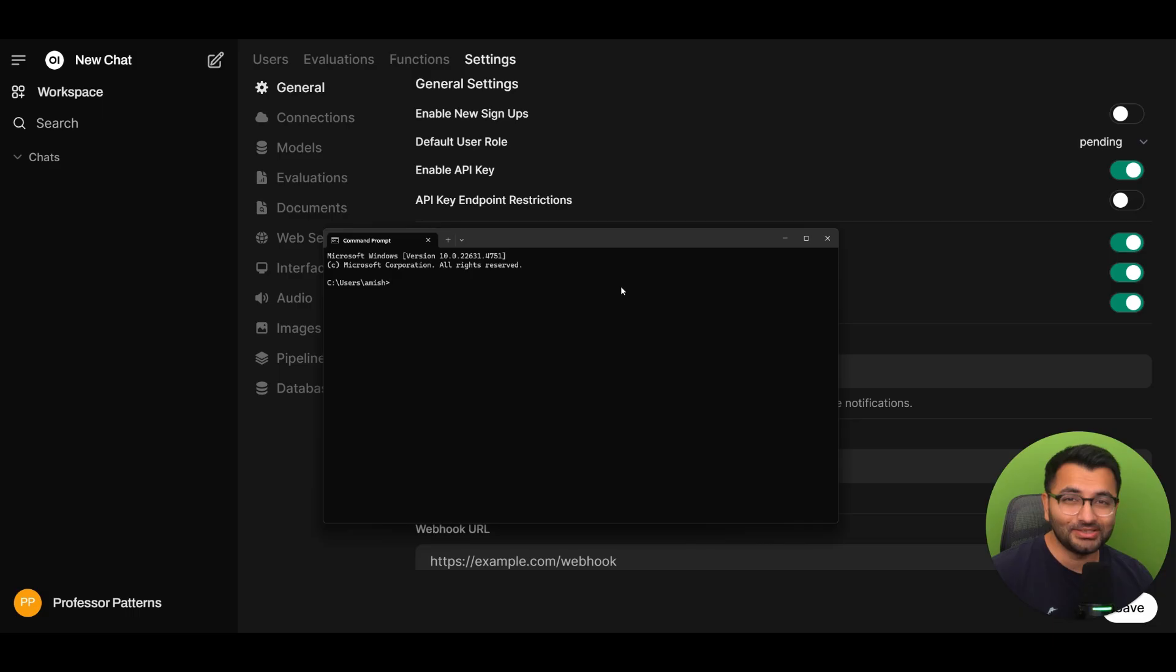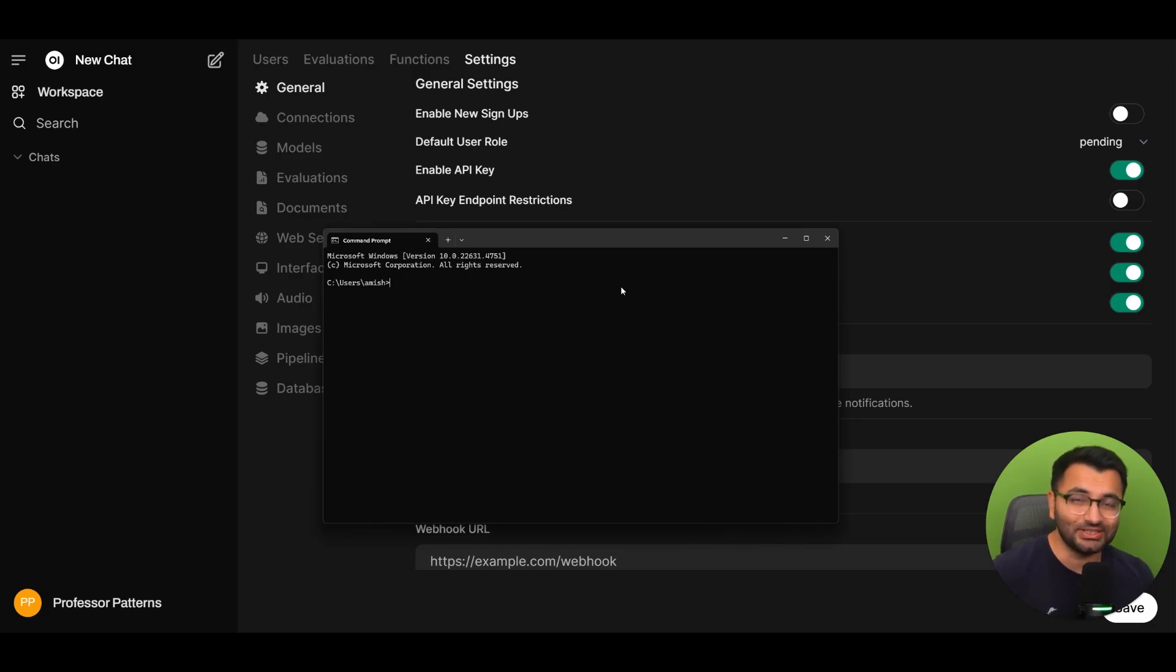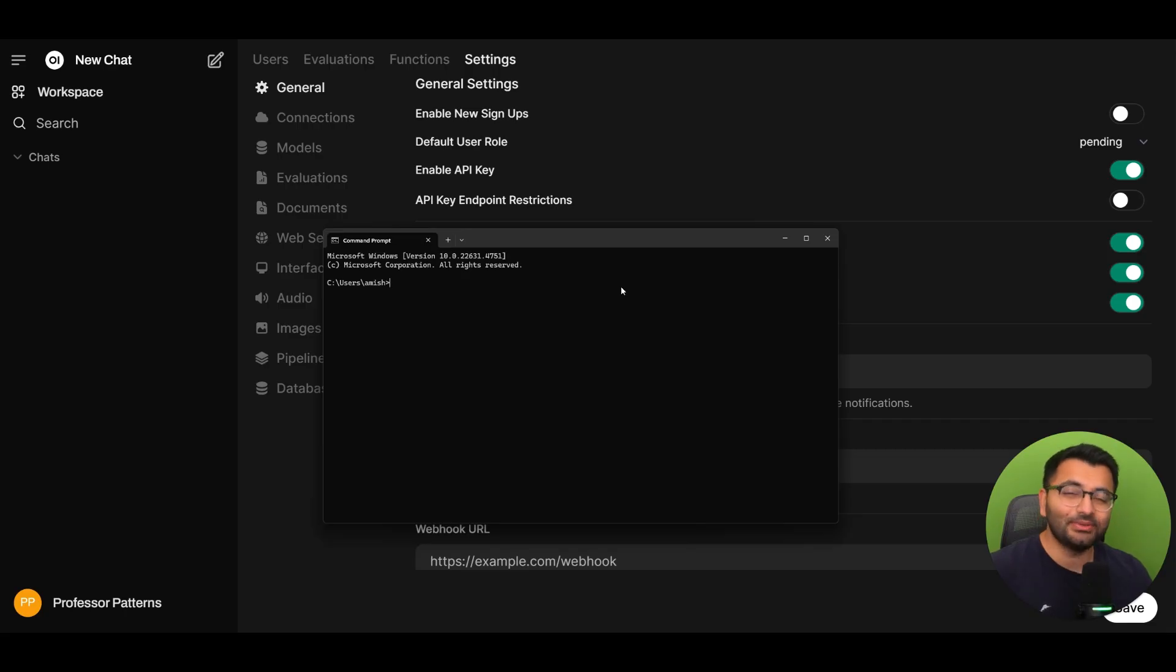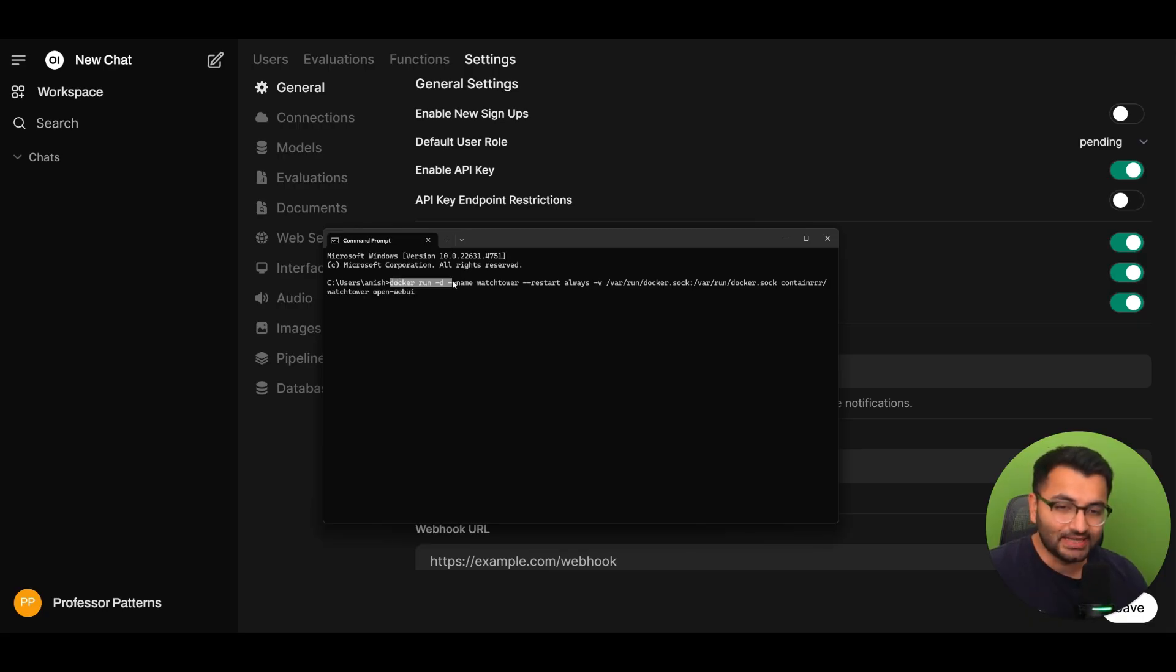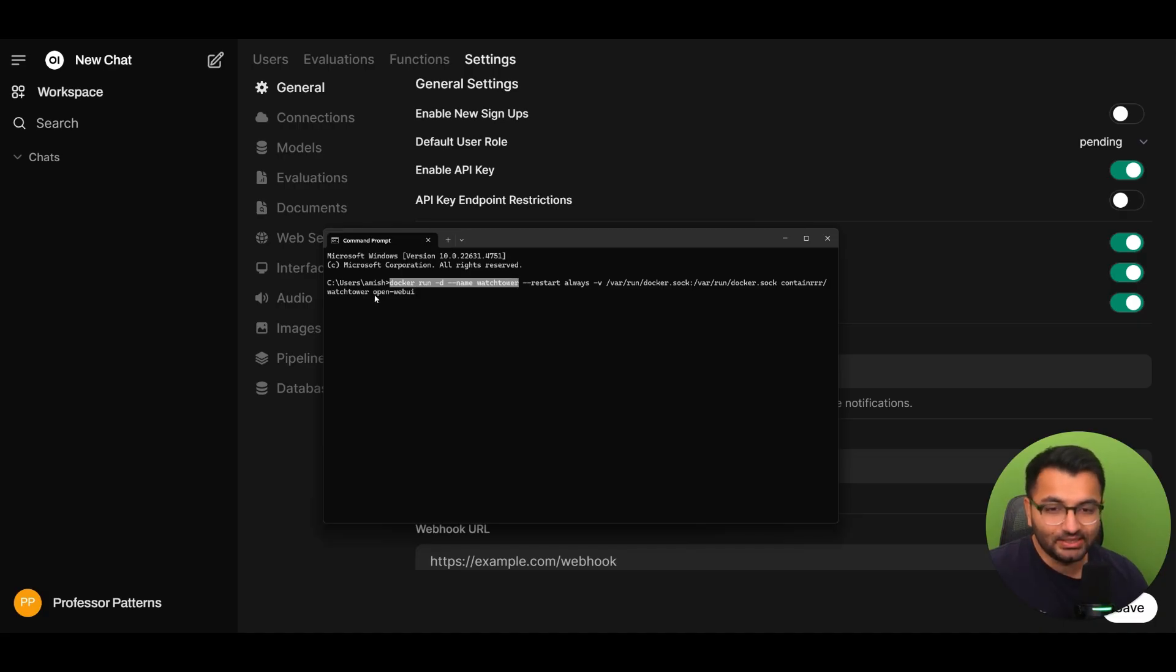Now you're about to hate me for this next part but all the steps that we just took can be completely automated. The tool that we'll use for this is known as Watchtower and I'm going to paste this Docker run command in the description. Basically all I'm saying is that run this container known as Watchtower and make it monitor OpenWebUI.